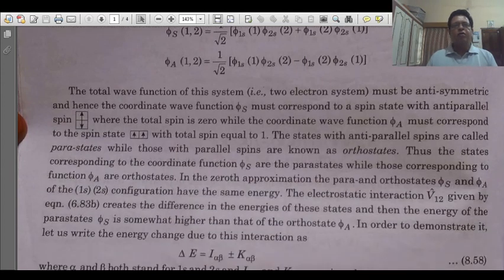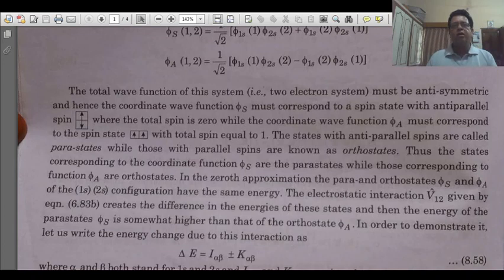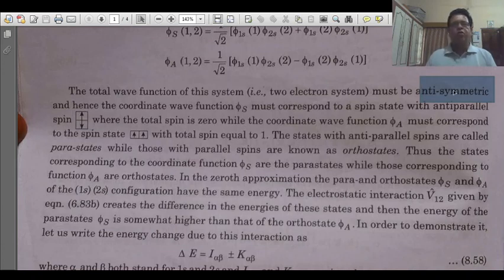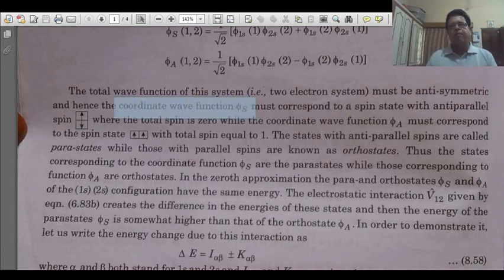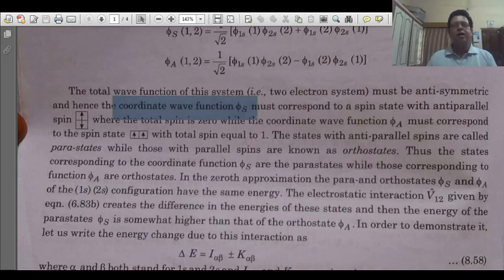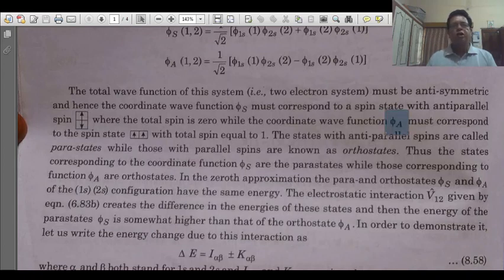The total wave function of this two-electron system must be anti-symmetric. The coordinate wave function φ_s corresponds to the anti-parallel state, where the total spin S = 0. The wave function φ_a corresponds to total spin S = 1.